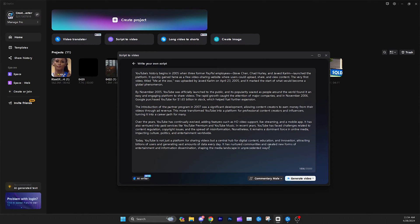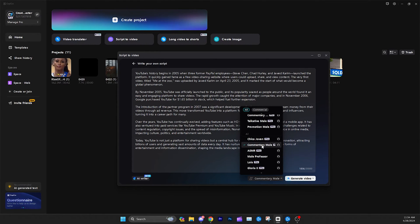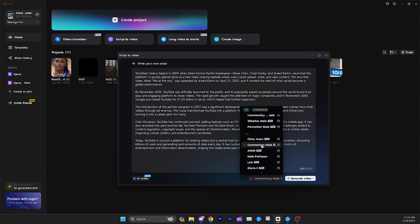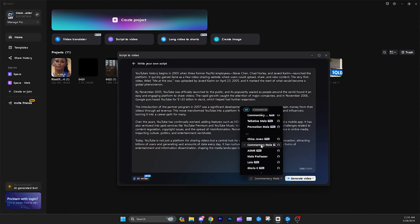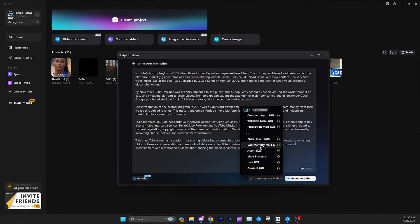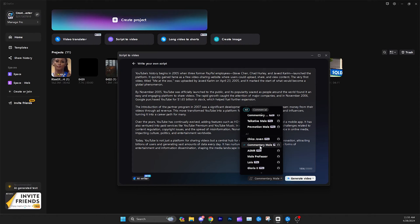Now, the first big downside with CapCut I've noticed, especially with script-to-video, is the voiceovers. There are a lot to choose from and they sound good initially, but in my experience whenever they're actually reading the script it sounds a little off — there's a robotic quality to it. When previewing in the video player I really don't like these AI voices, and that's probably the biggest downside because it syncs the media and visuals with this voiceover.